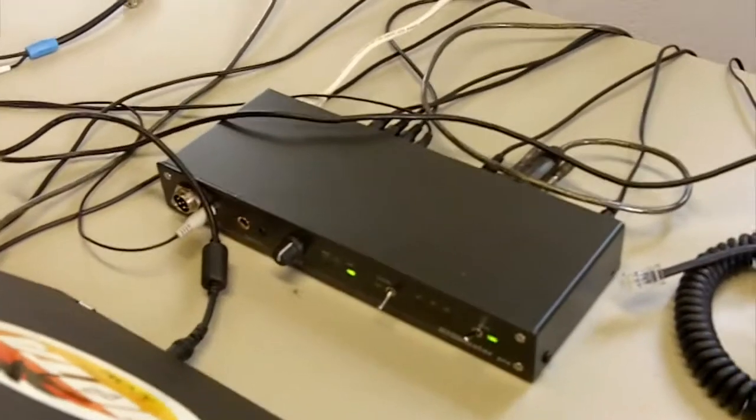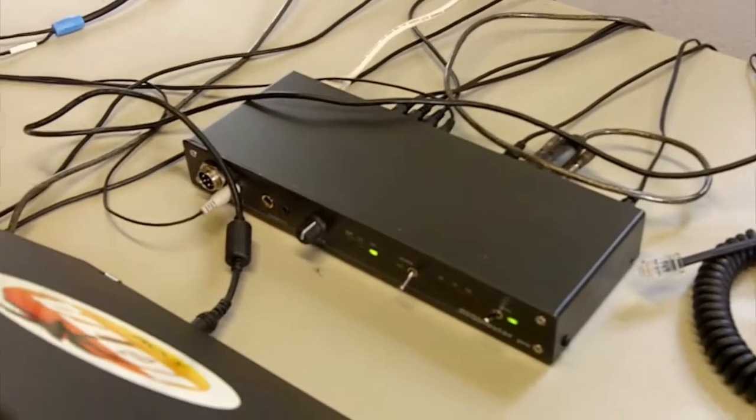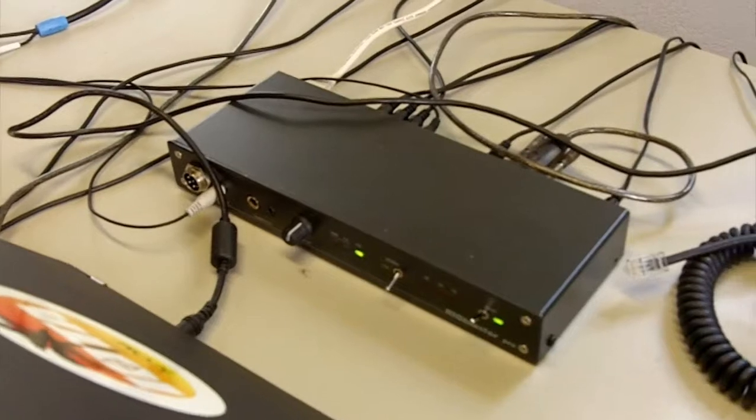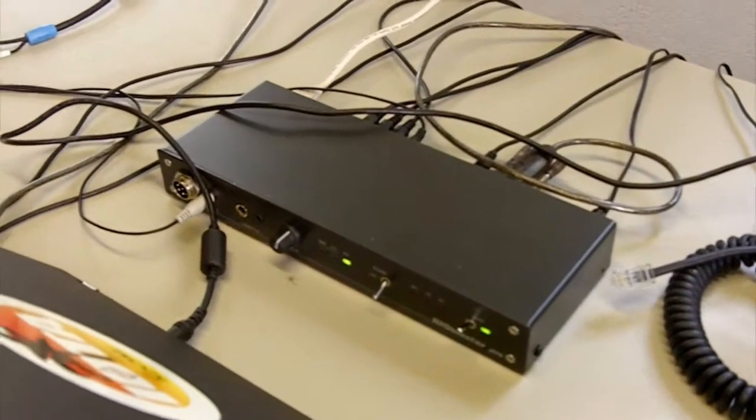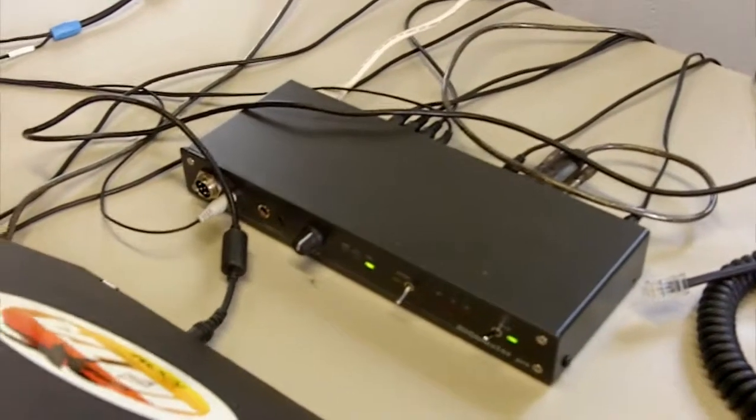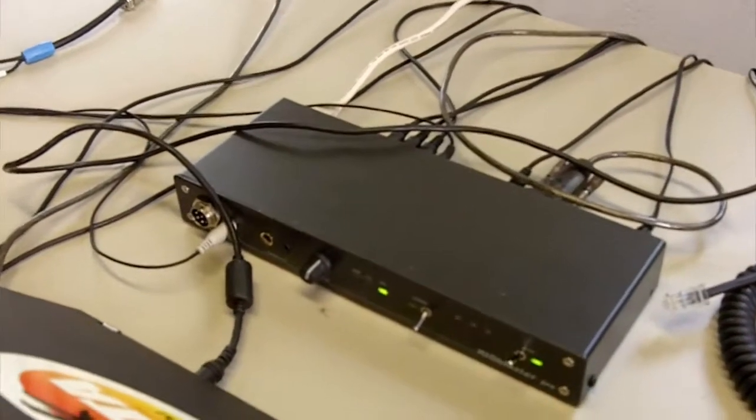And in the back here, we have a Rig Blaster Pro which interfaces to the radio, handles our rig control and our audio into the computer, in and out of the computer.